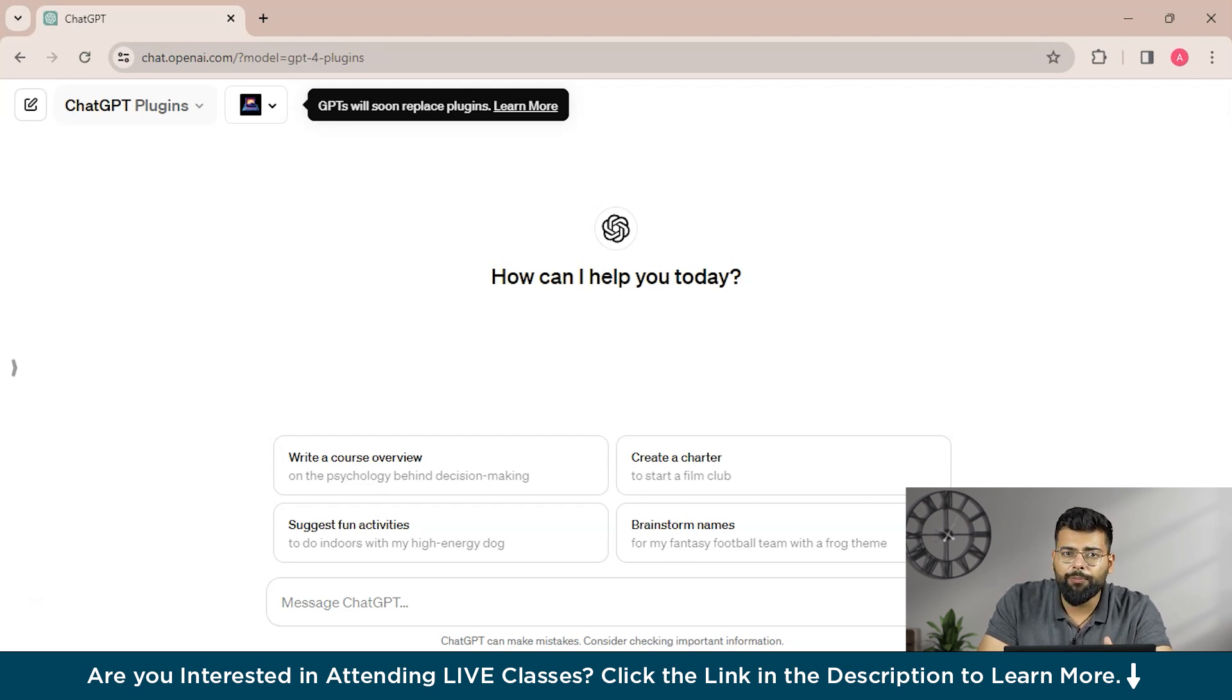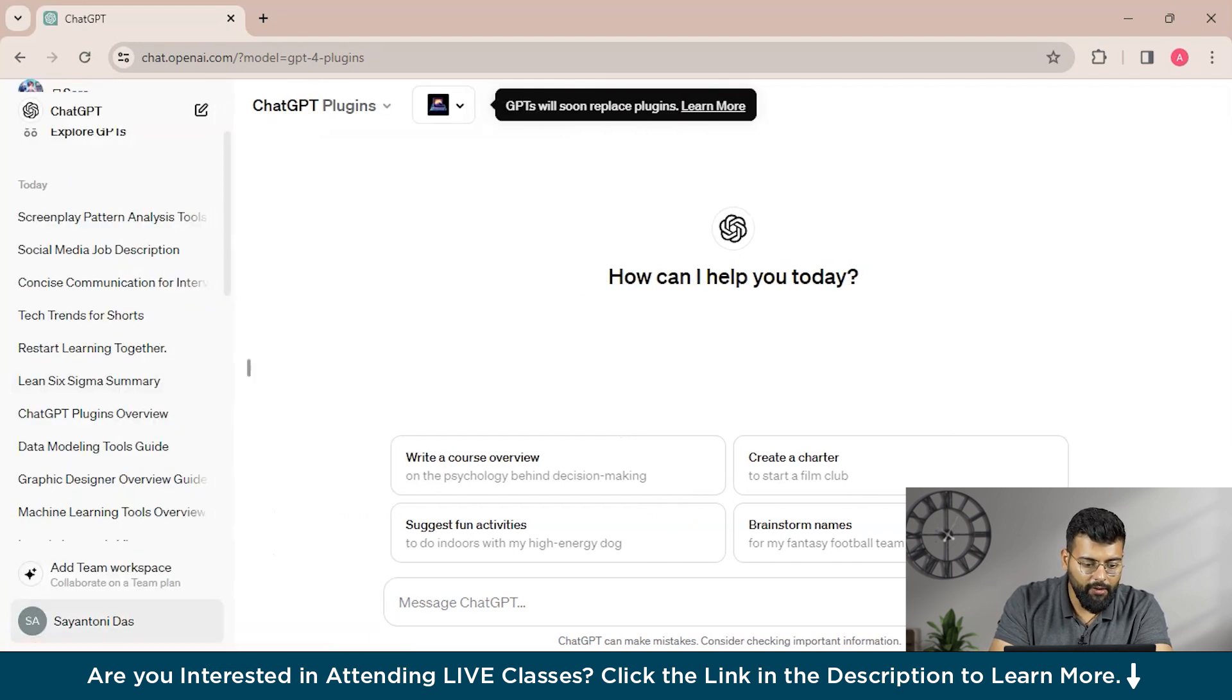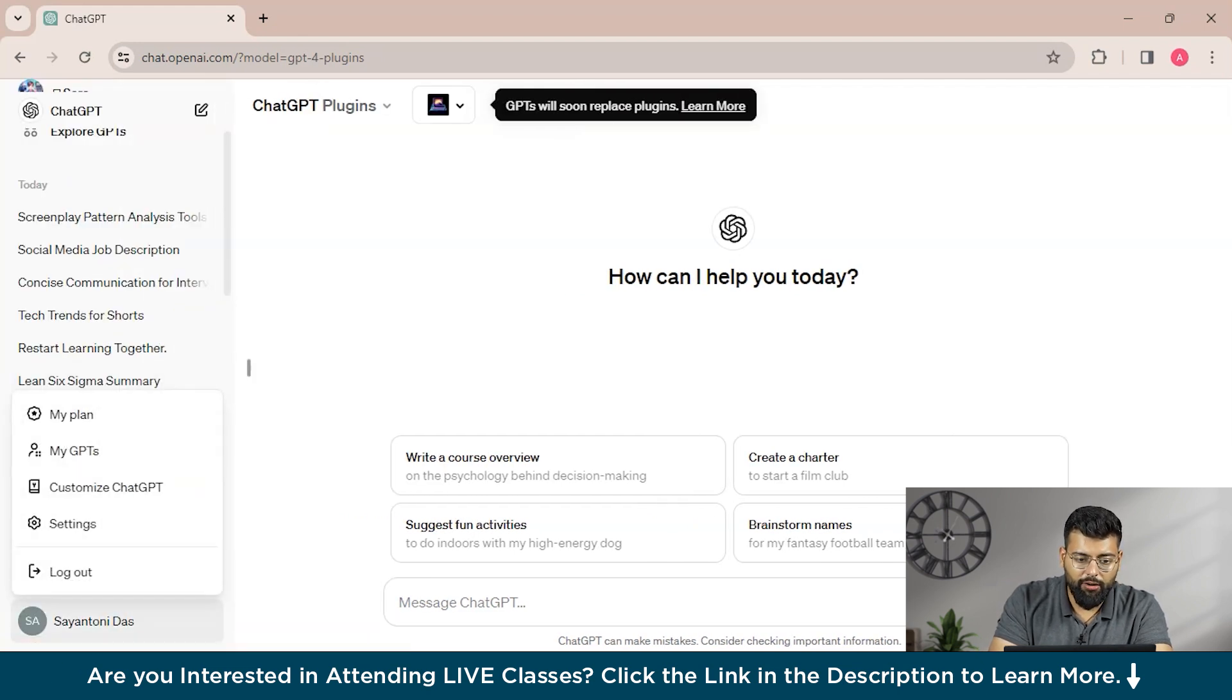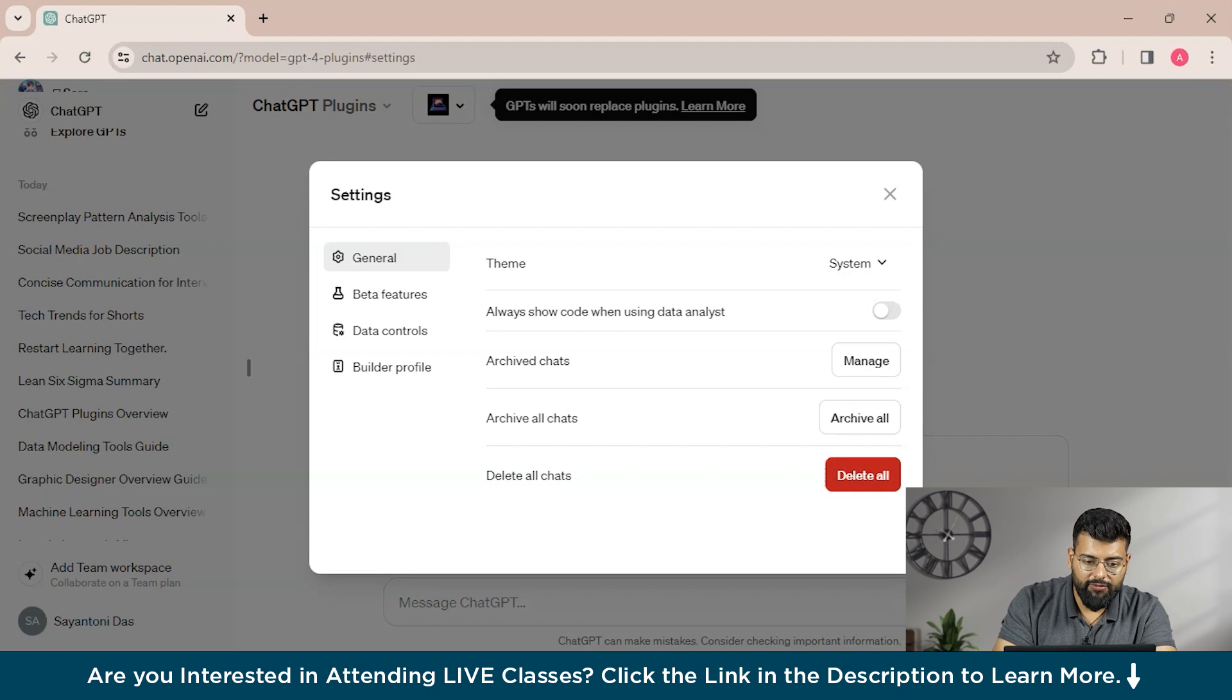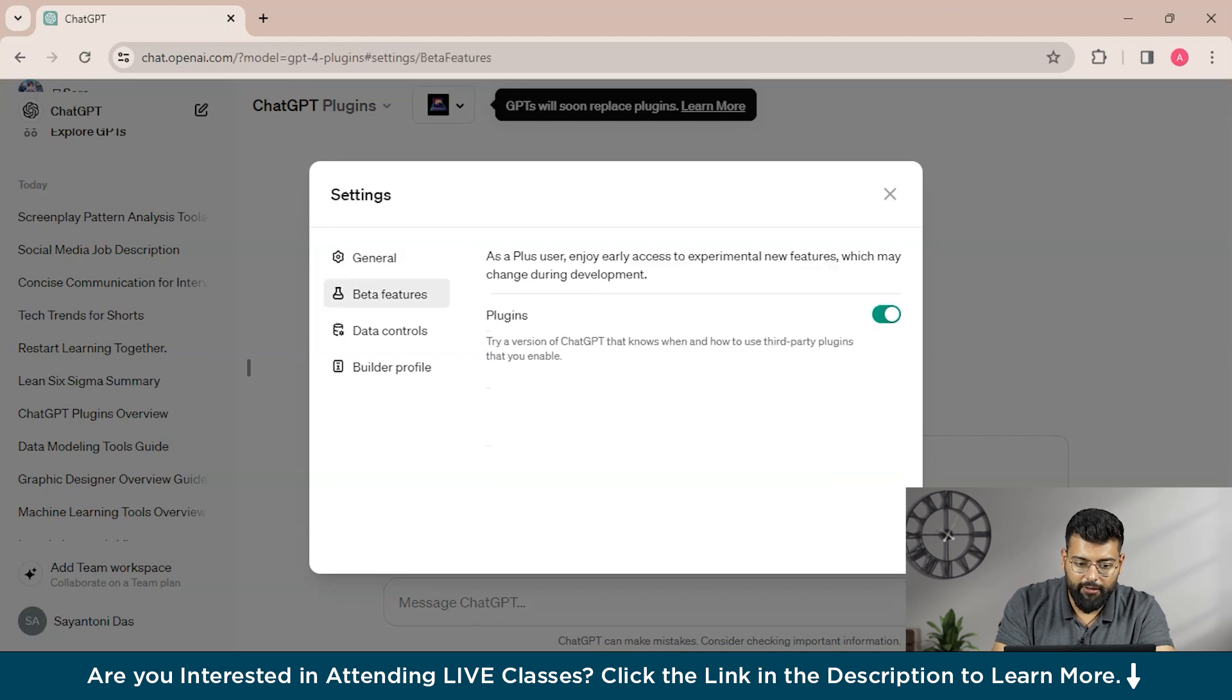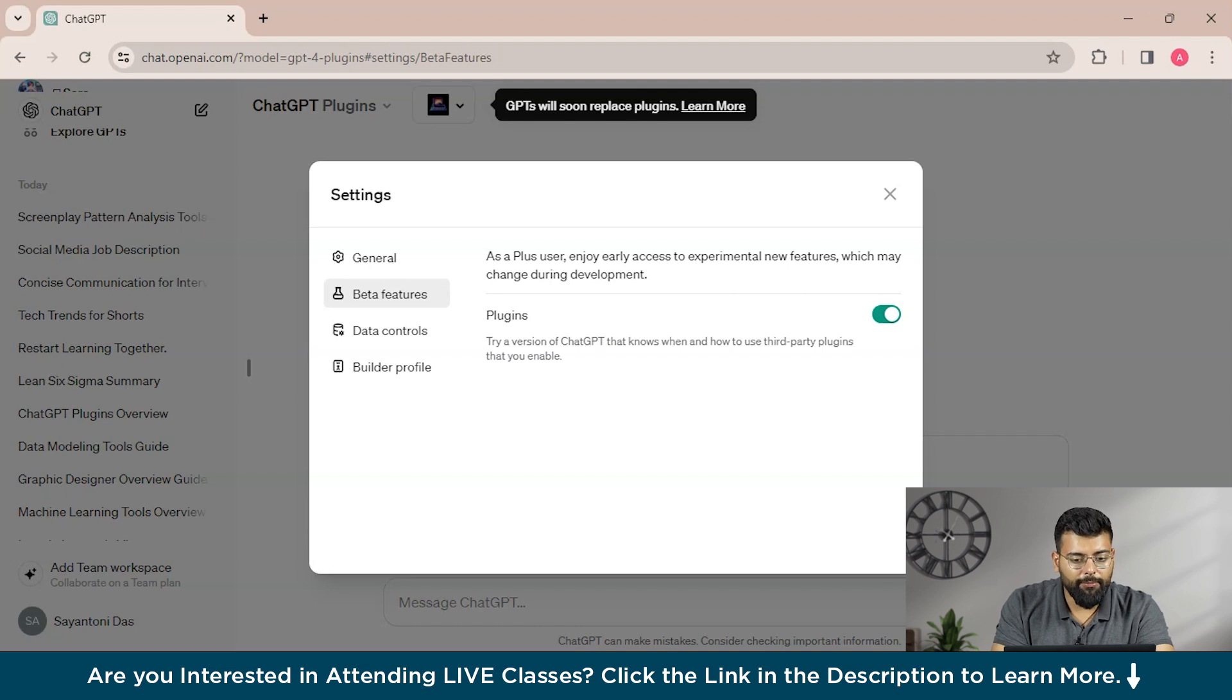That is, click on your account name at the bottom left. Just click on the account and then select Settings and Beta, and then go for the Beta Features tab. Settings, Beta Features, and this is the Beta Features tab.